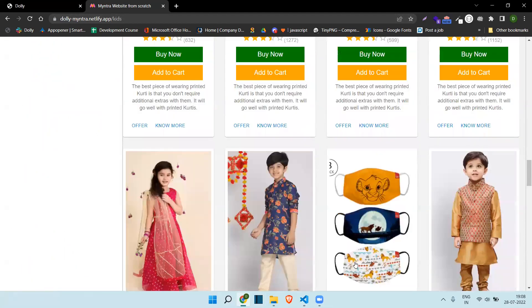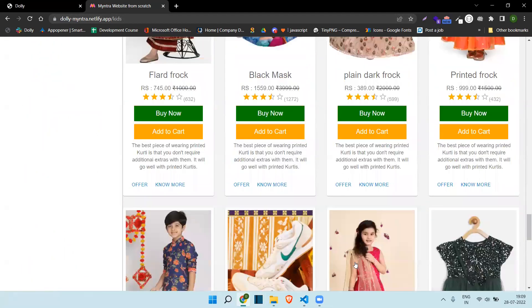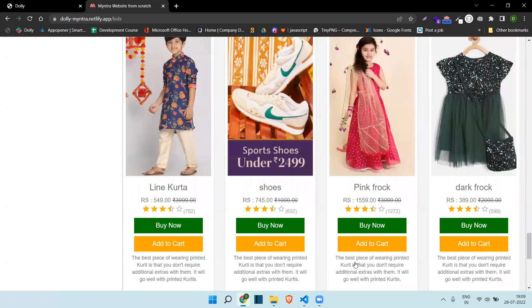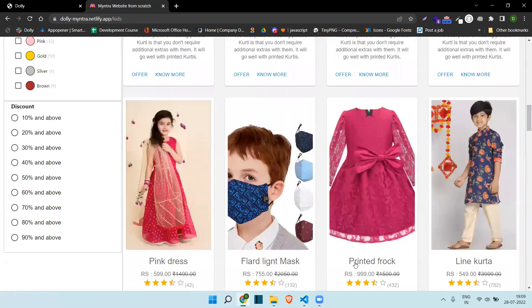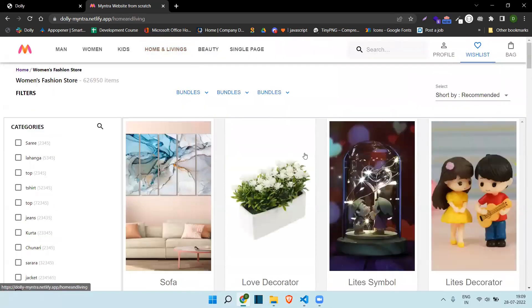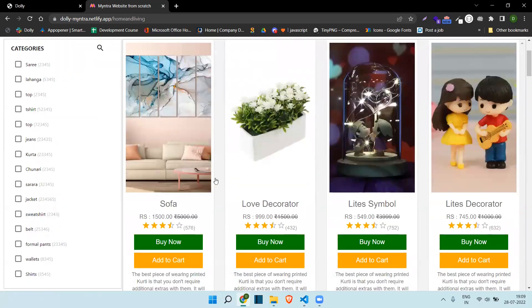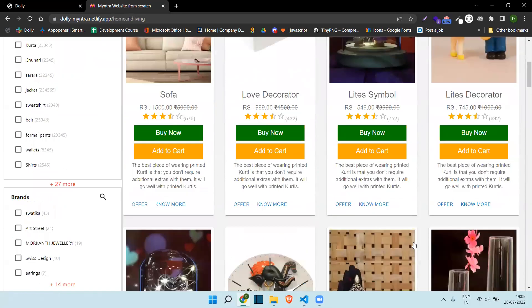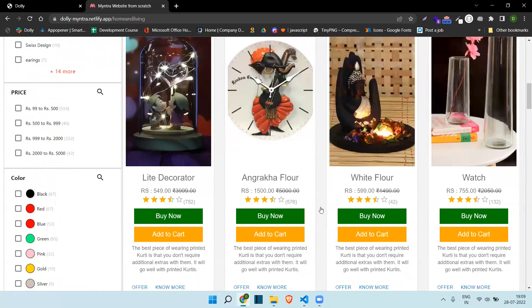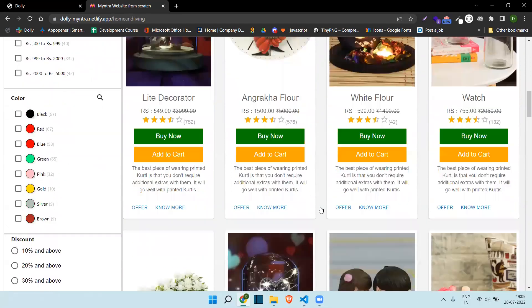Here are the kids' products. After that, Home and Living — here you can see some home decor things, like watches and everything.